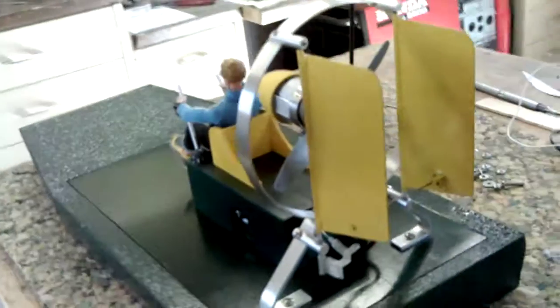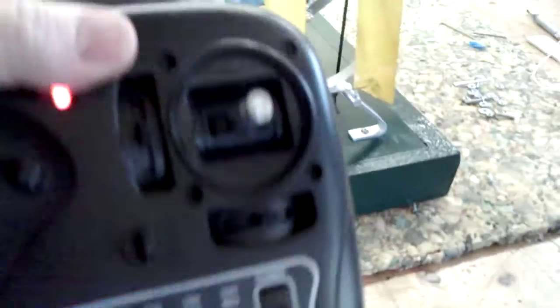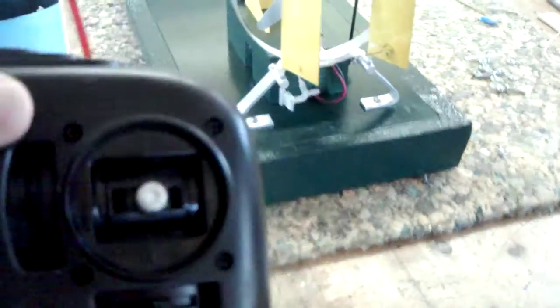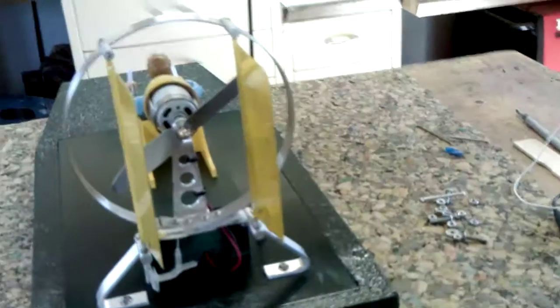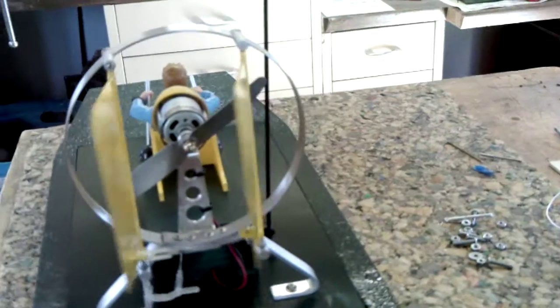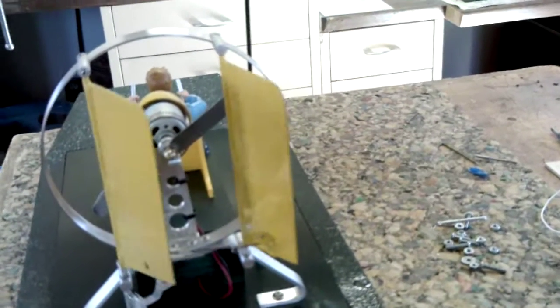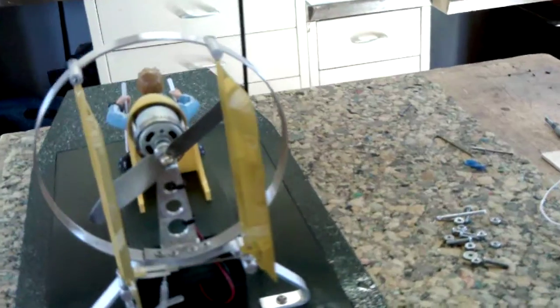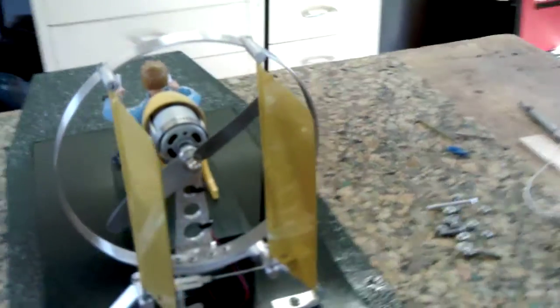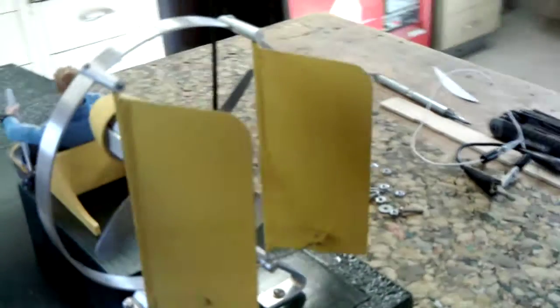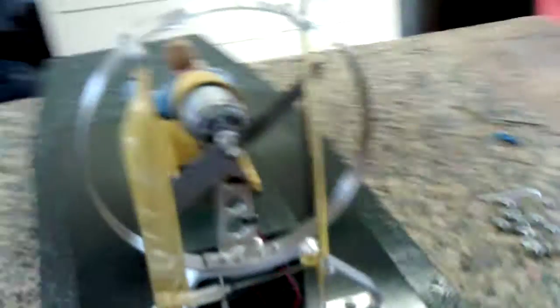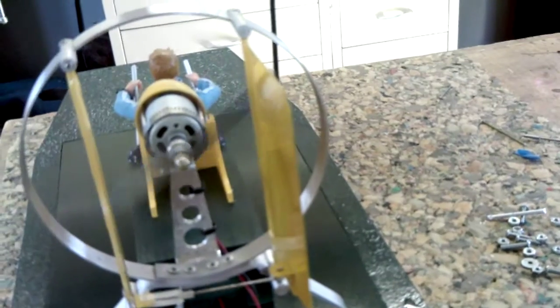I'll turn it on. A little bit of steering. A little bit of throttle.